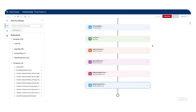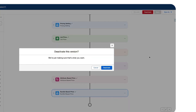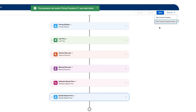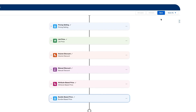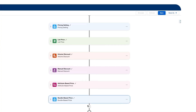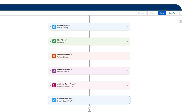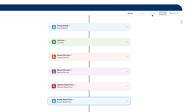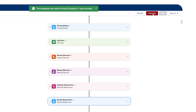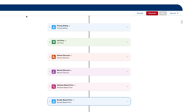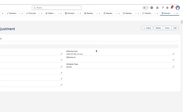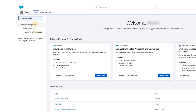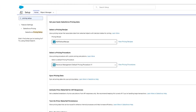Before saving, we need to first deactivate the previous pricing procedure version — I'm adding directly to the same procedure version rather than creating a new one. We also make the Include in Output checkbox true, then save. Clicking the Activate button, it is now activated. Finally, we go to Pricing Setup and sync the pricing.